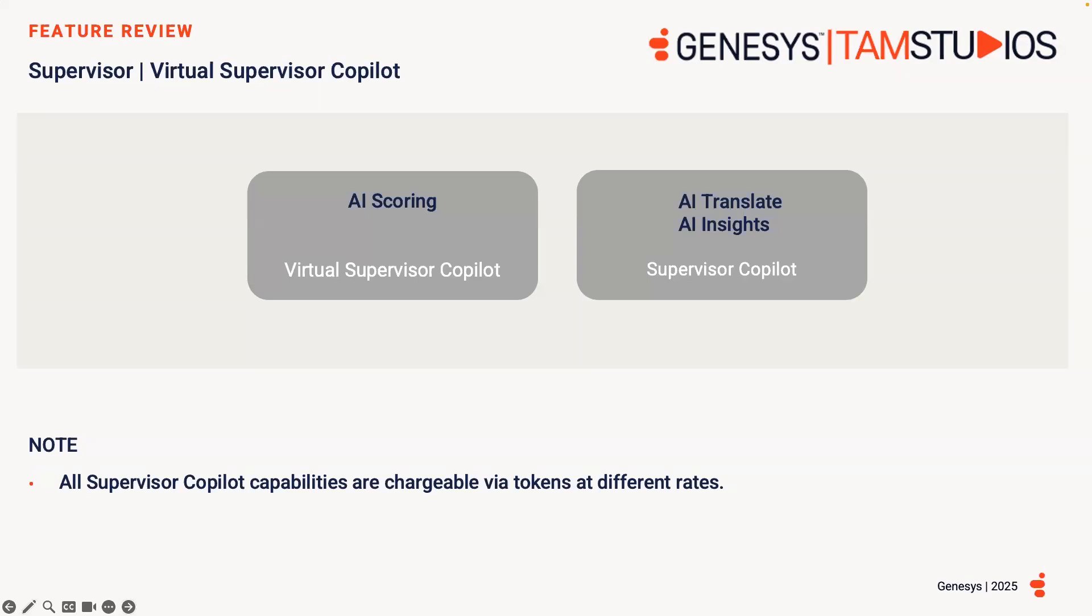Virtual Supervisor Copilot is AI scoring of agent evaluation forms. And Supervisor Copilot includes both AI Translate in translating interaction transcripts and AI Insights for supervisors to gain a quick overall understanding of each interaction via a summary within the interaction without reading the entire transcript. All Supervisor Copilot capabilities are chargeable via tokens at different rates.